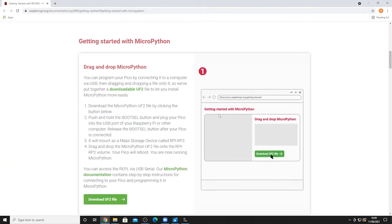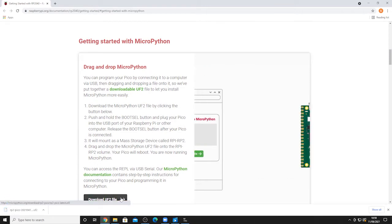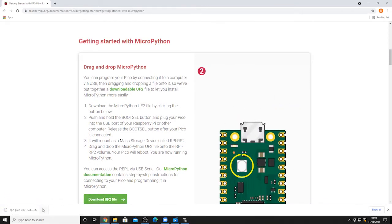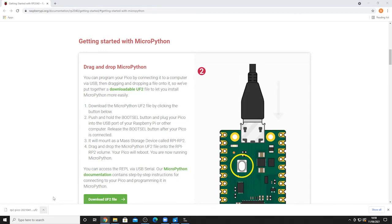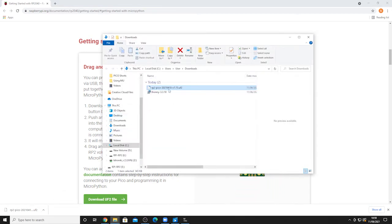Scroll down until you see the tab Getting Started with MicroPython. Click this, and then click the Download UF2 file button. Once the file is downloaded, simply drag and drop the UF2 file onto the RPi RP2 drive. Your Pico will now reboot and be running MicroPython.